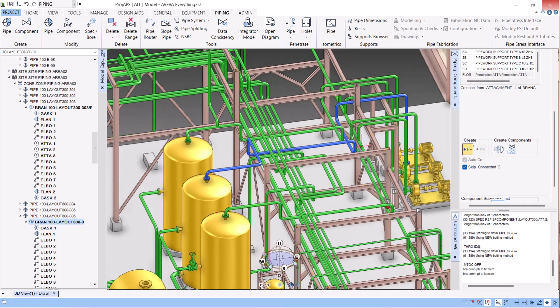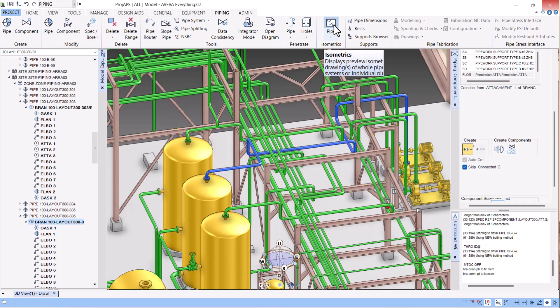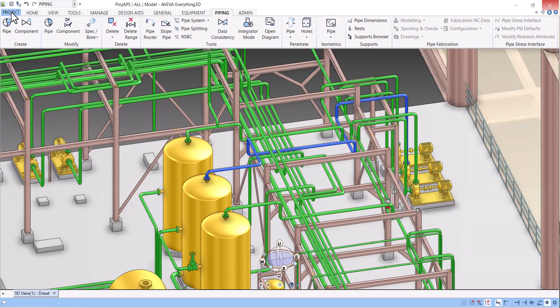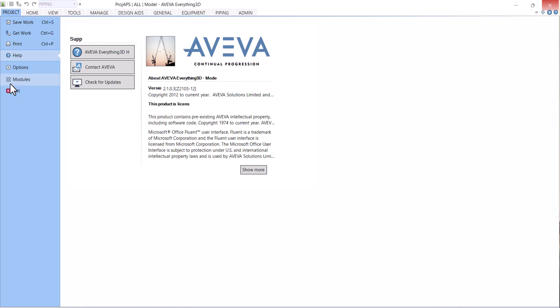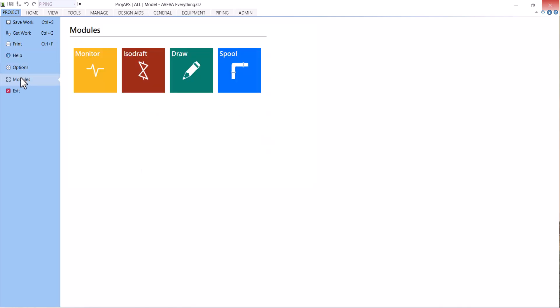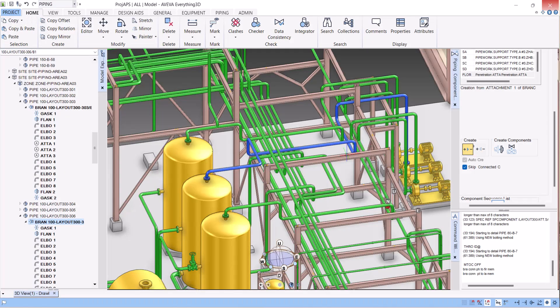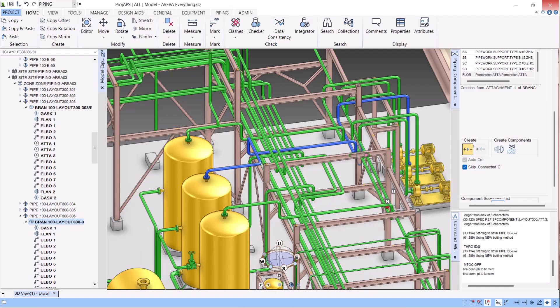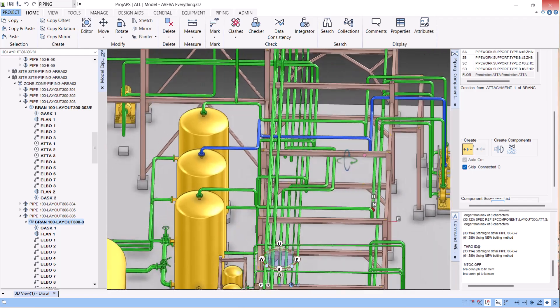First option is we can simply run the isometric here, and another option is to click on module and go to isodraft. So first we will show the isometric on the screen and let's start.